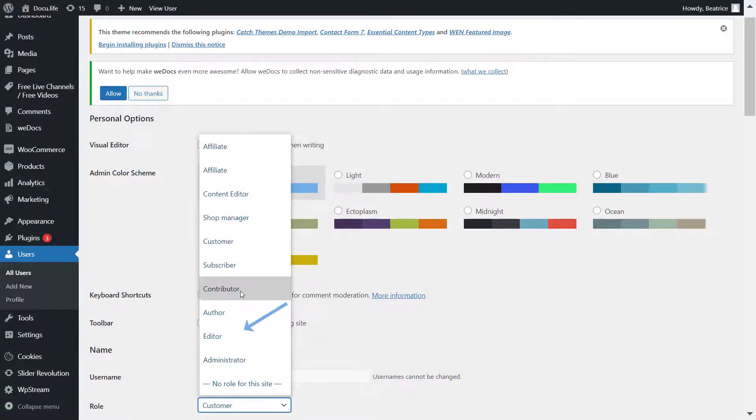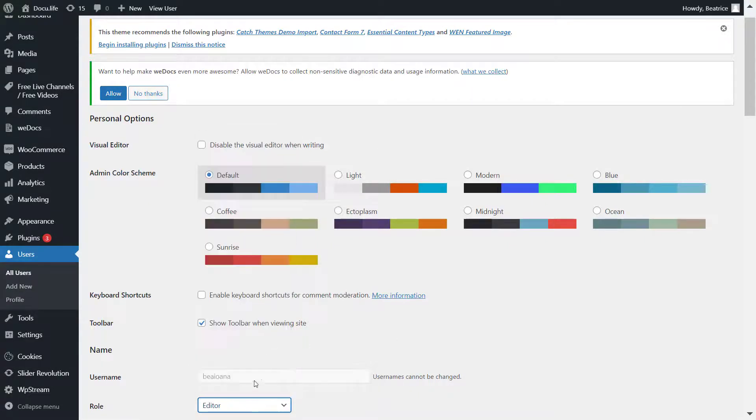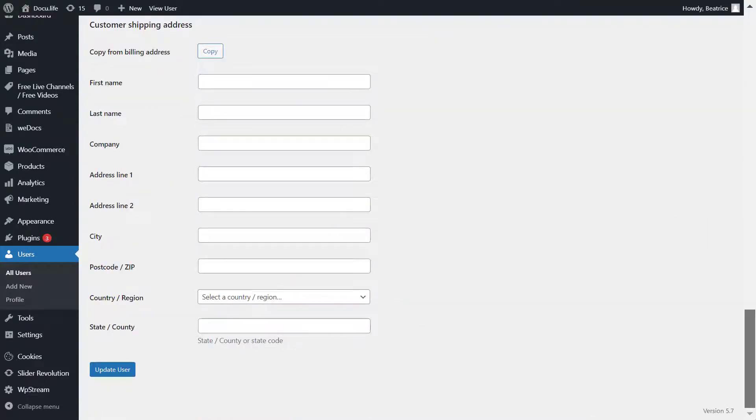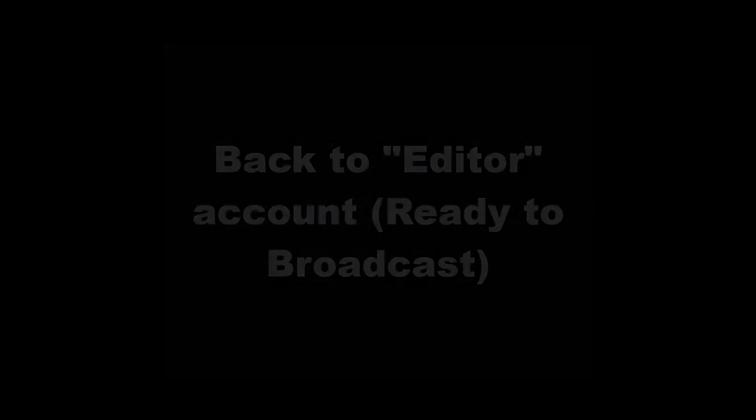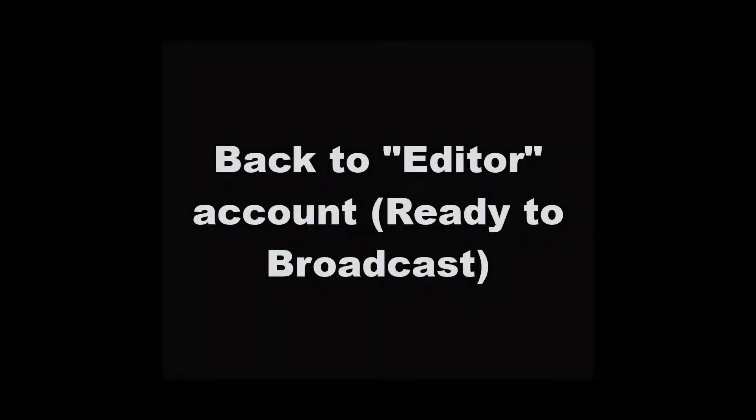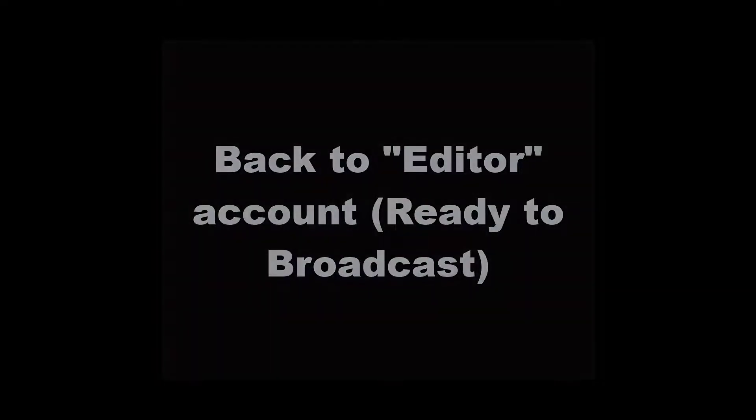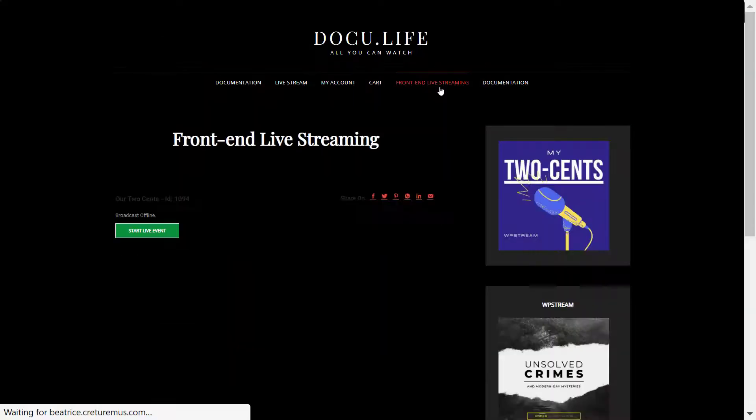Make sure you update user. This is an important step. Now if you go back to the editor account that you created, you will see that you now have permission and you can start broadcasting.